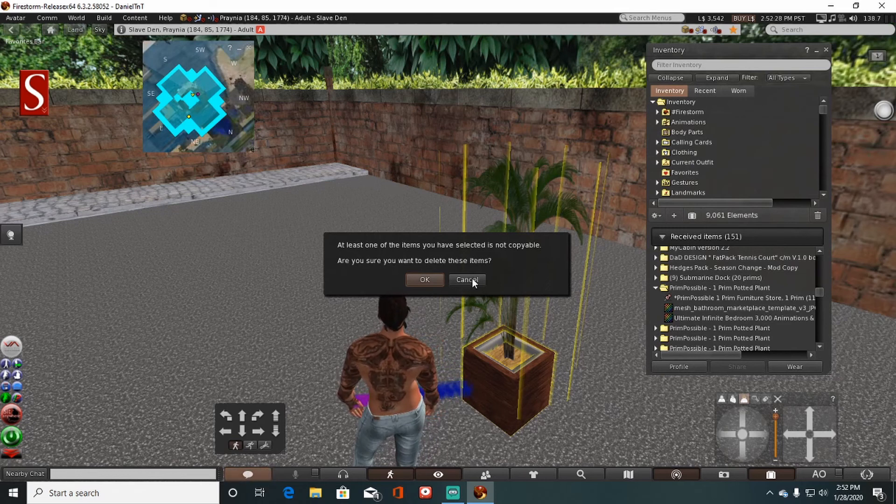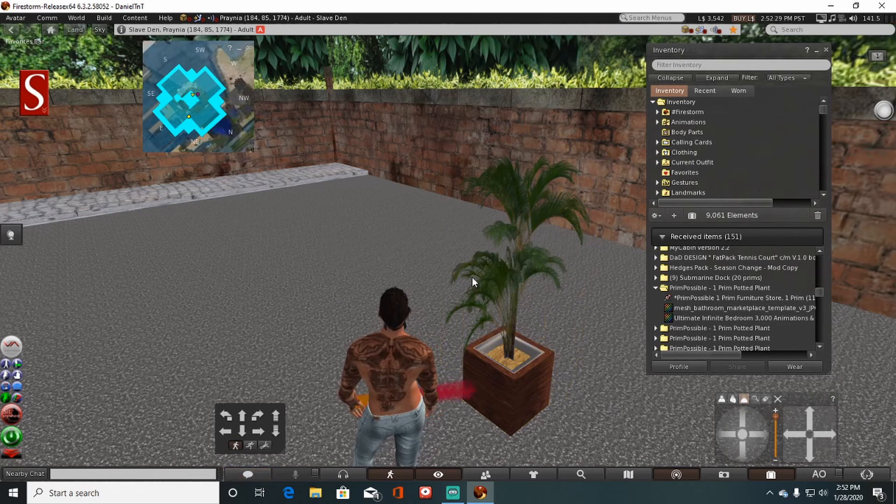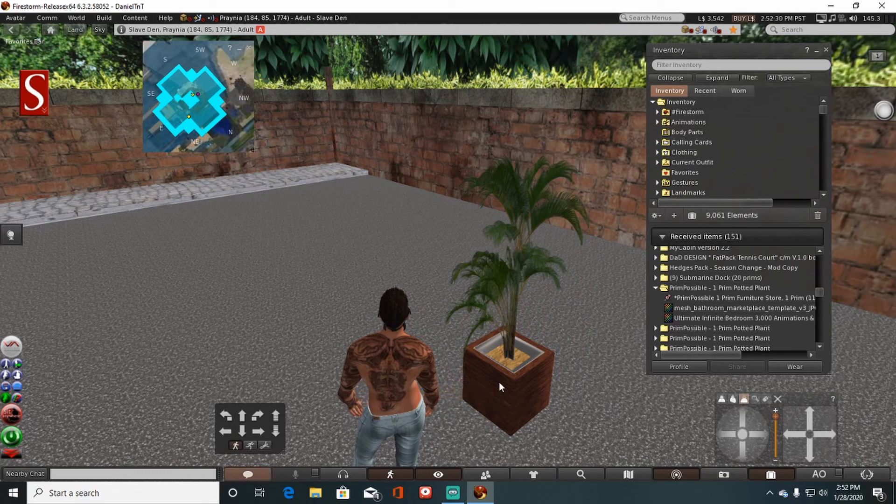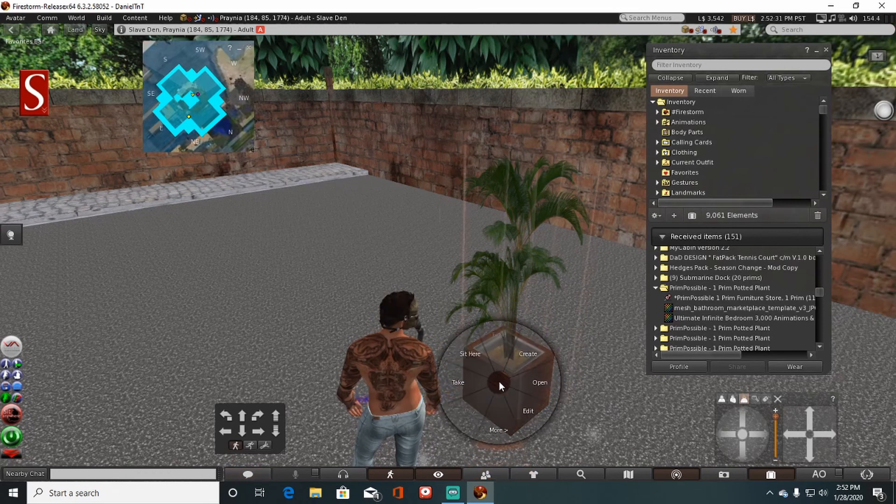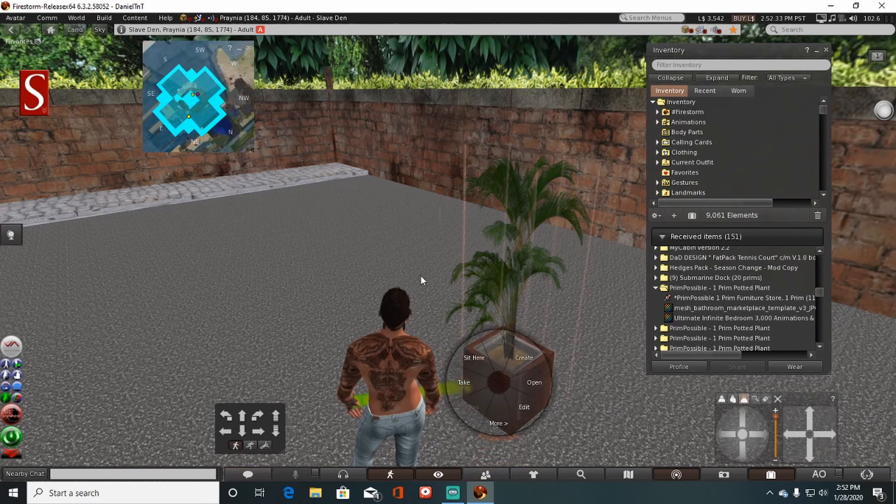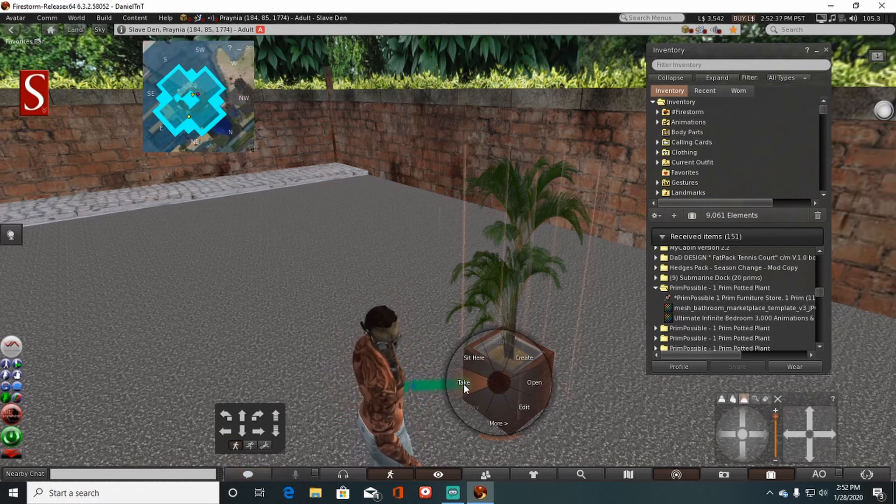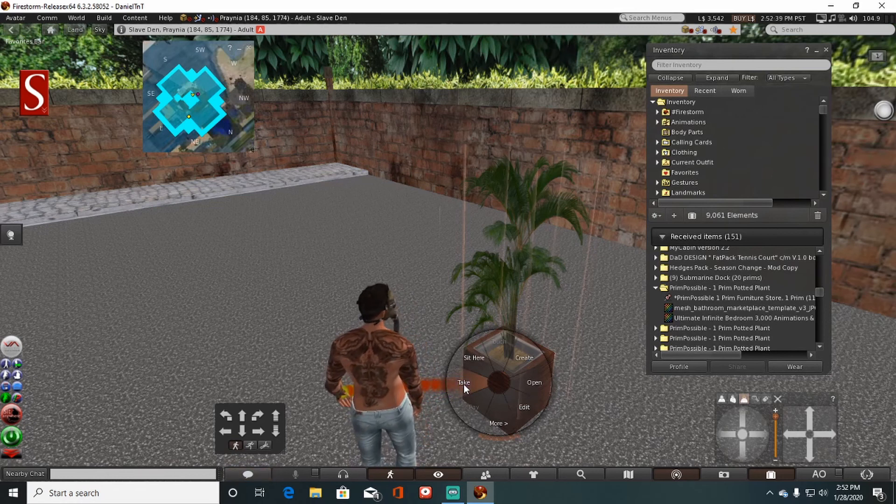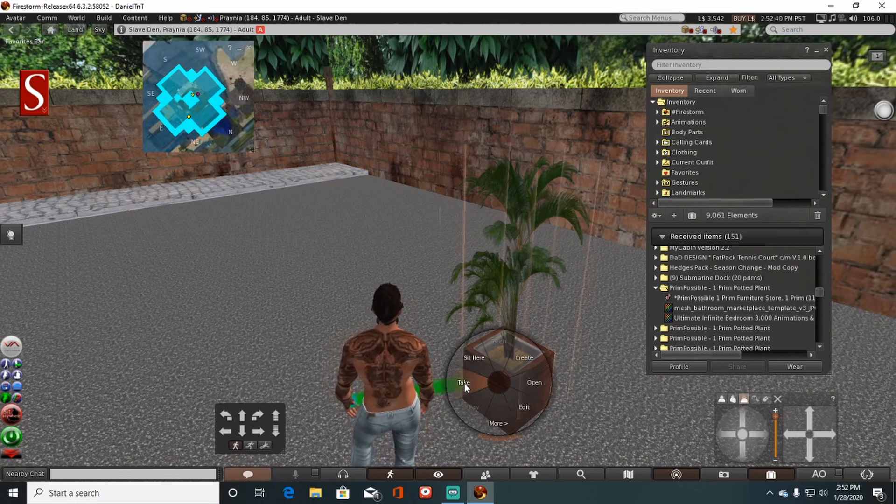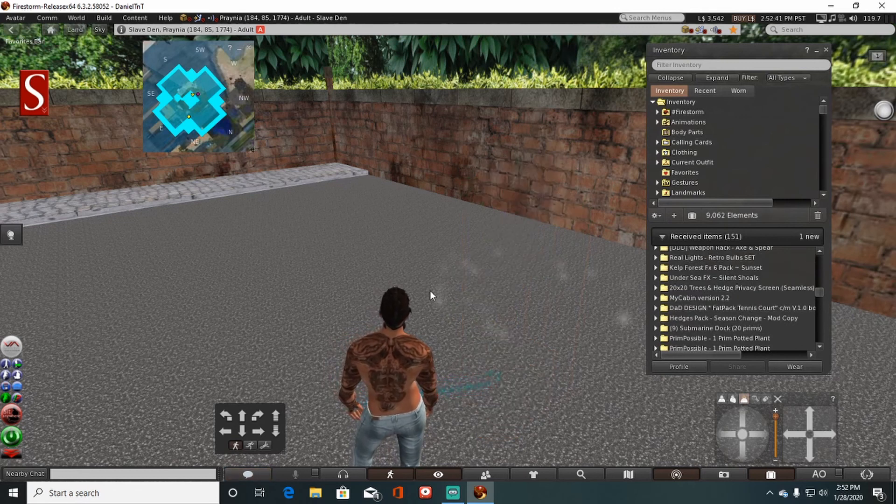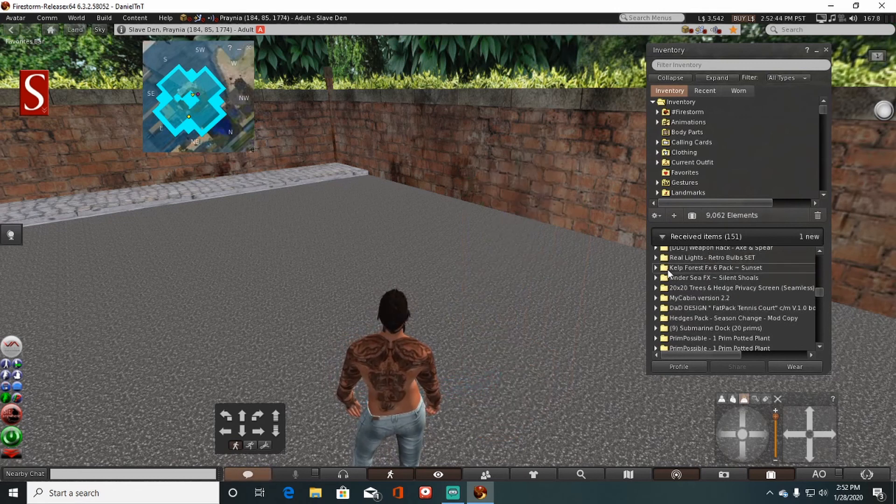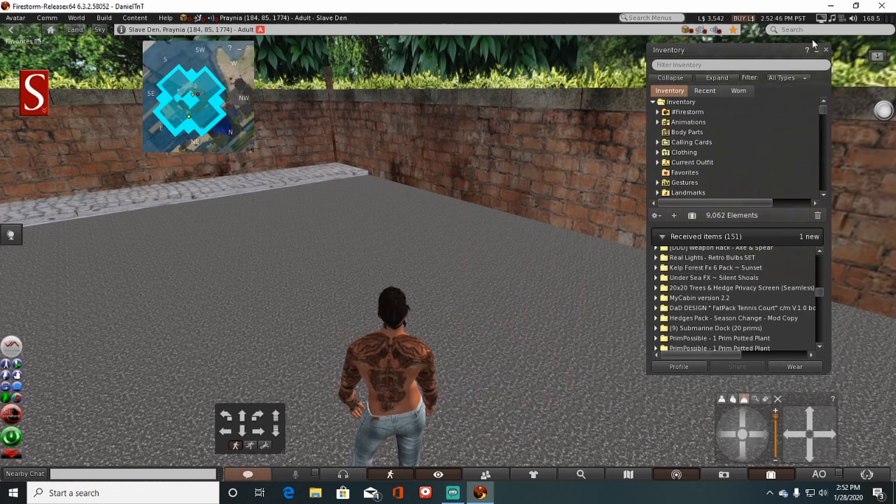So what you want to do is cancel that, reselect your item, and then you want to find the take function on the menu. Take. When you click take, you're going to put it back in your inventory under the appropriate yellow folder.